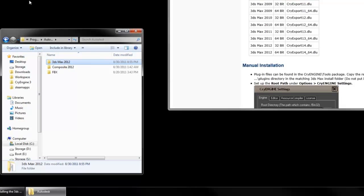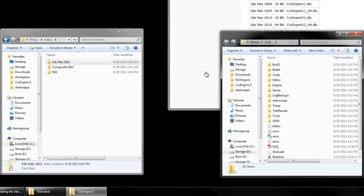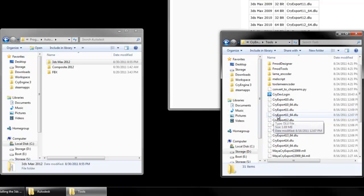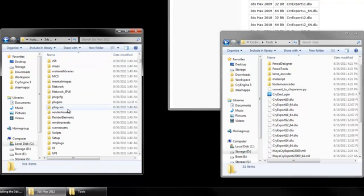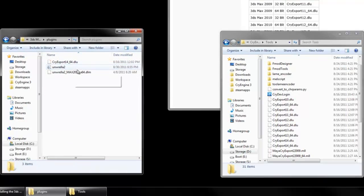Those plug-ins are located in your CryEngine 3 folder, in the Tools folder. Find the plug-in that you need and just copy and paste or drag that into your 3ds Max folder under Plug-ins, not Plug-Dashins, just Plug-ins, and place your plug-in right there.